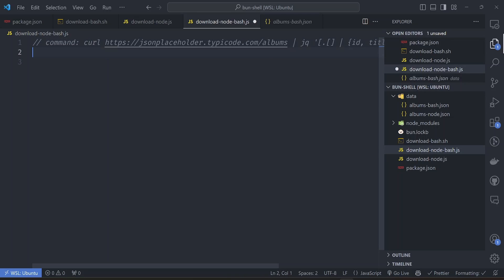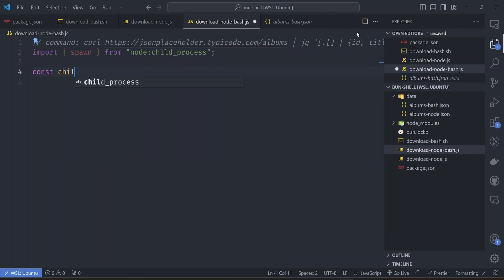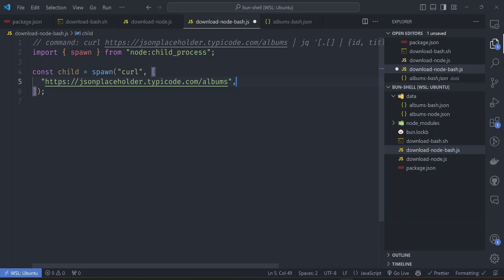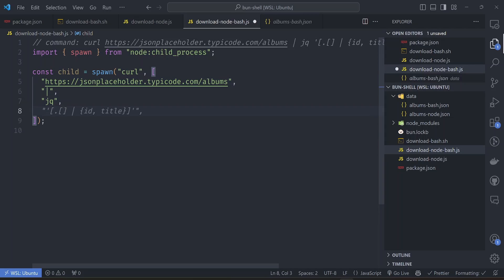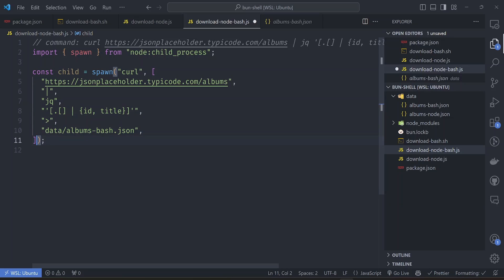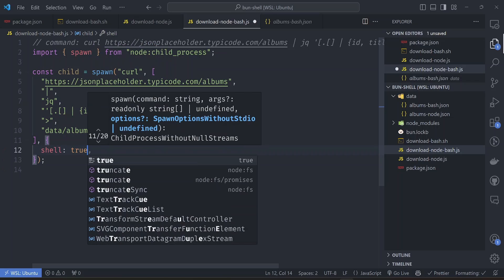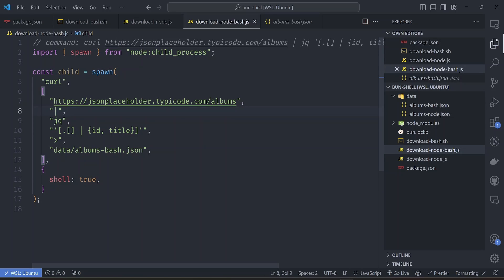To run shell commands from Node.js we use the child_process Node API. We import the spawn utility from node:child_process. Then we spawn curl and pass the arguments in an array - the first argument is the URL, the second is the pipe, the third is the jq command, the jq filter, and finally the output file. We can add extra options, like telling it to use the shell to execute this command.